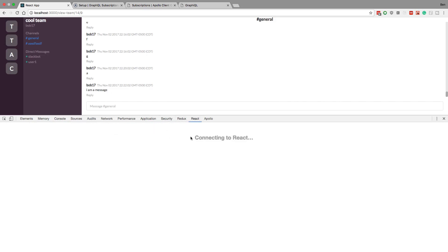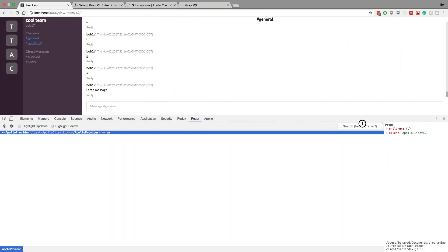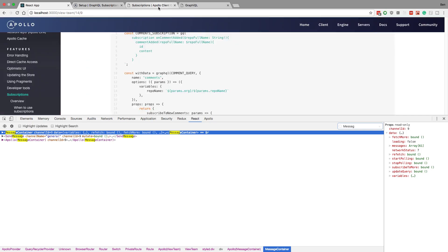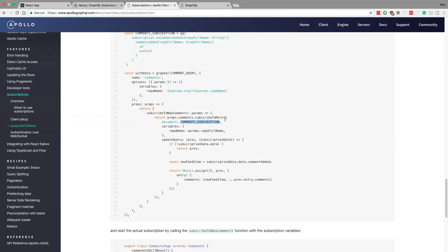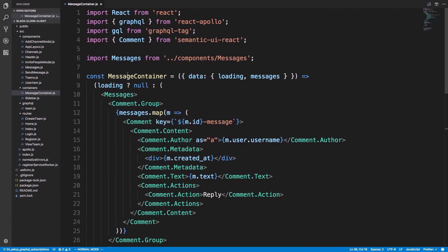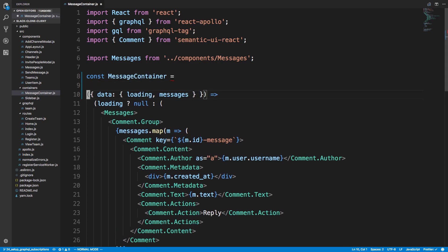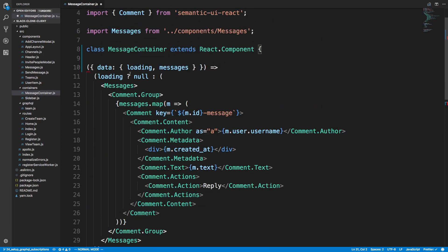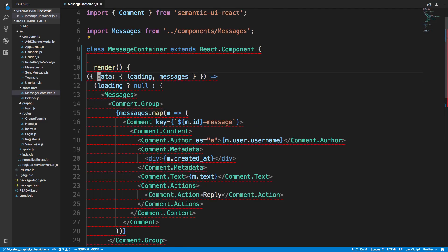In our React application the component we're working with is called MessageContainer. If we come over to MessageContainer, we have a data prop from GraphQL and a subscribeToMore function we want to call. That allows us to pass a document — which is our subscription — and listen for new data. The recommended approach is to subscribe in componentWillMount, so we're going to turn this into a class component extending React.Component.